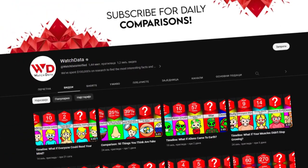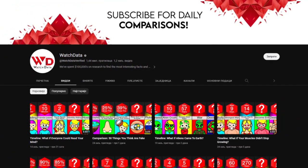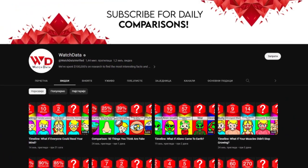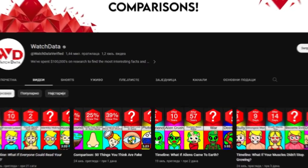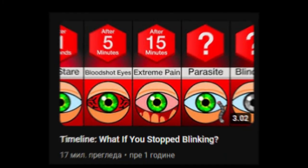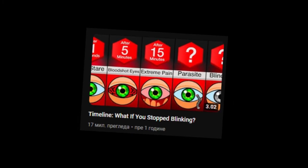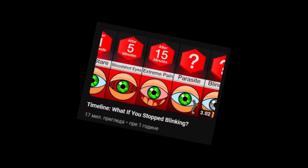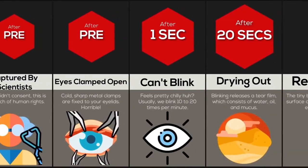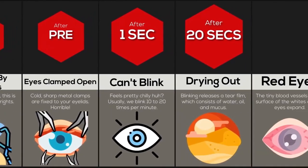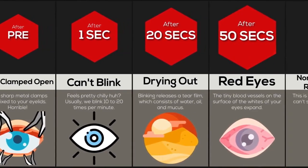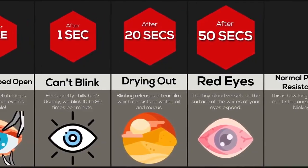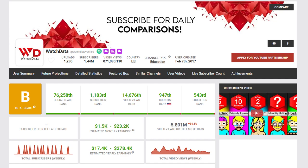This channel here has 1.4 million subscribers and even a thousand videos made in the way I'm about to show you. With the most popular video having 17 million views, which looks like this. We can see that he earns about 23k per month, which comes to 278k per year. Not bad, right? So let's get to work.